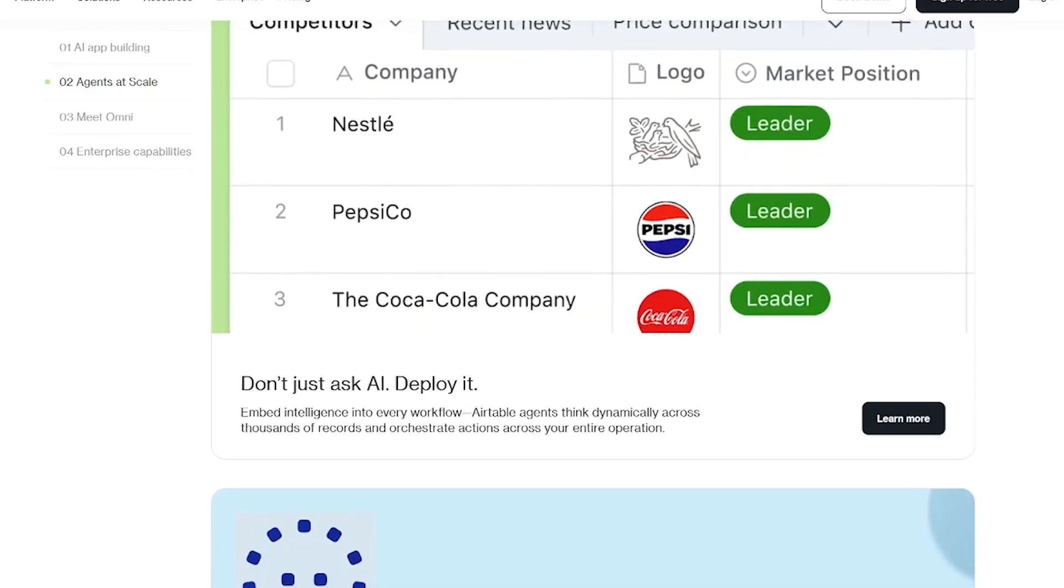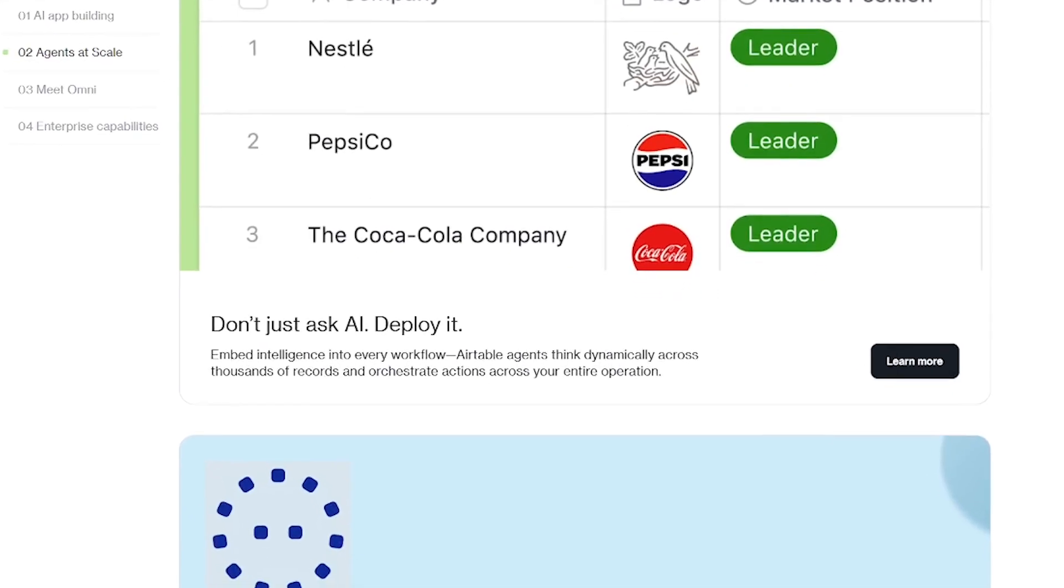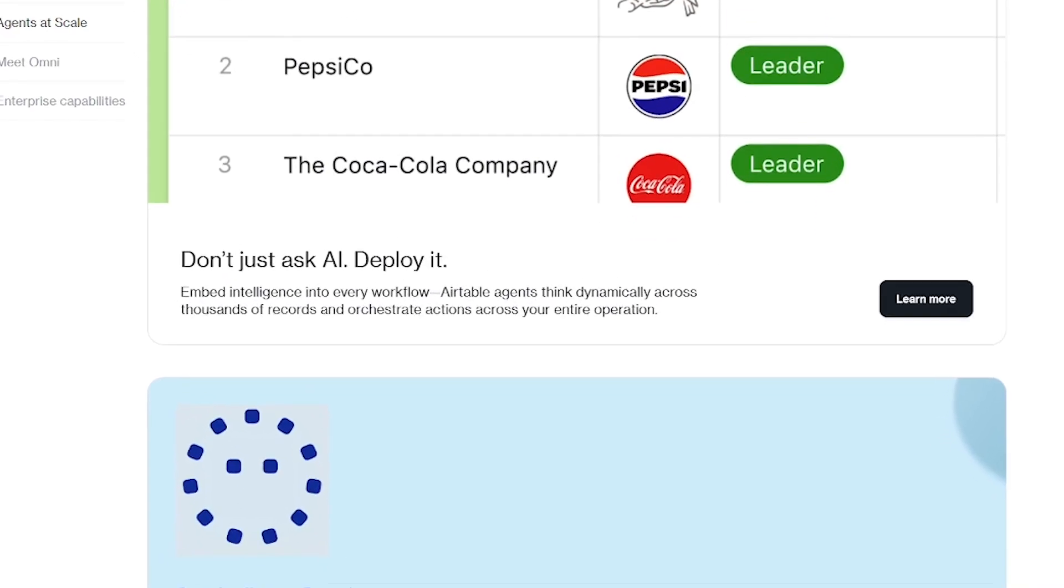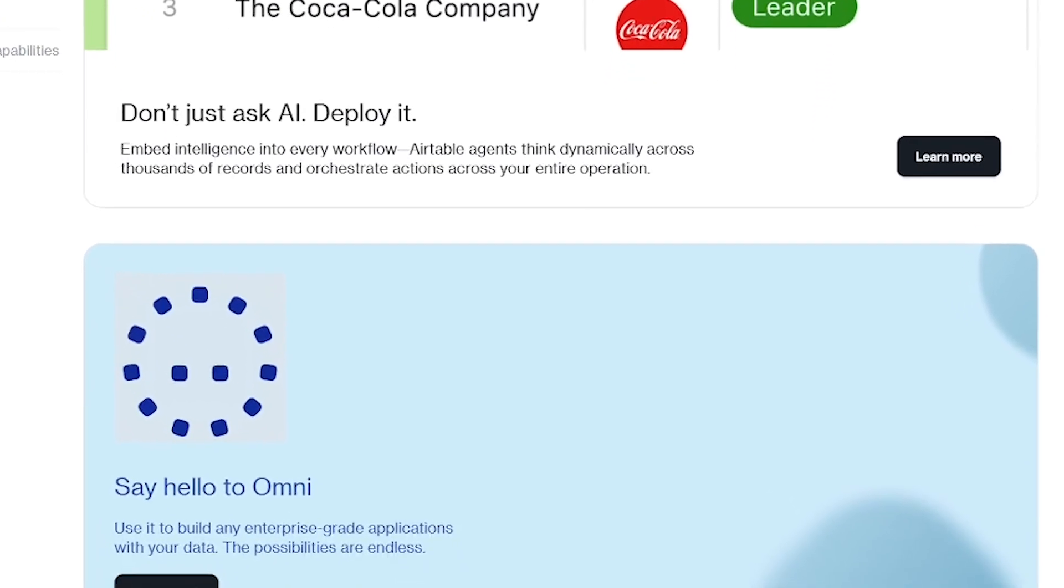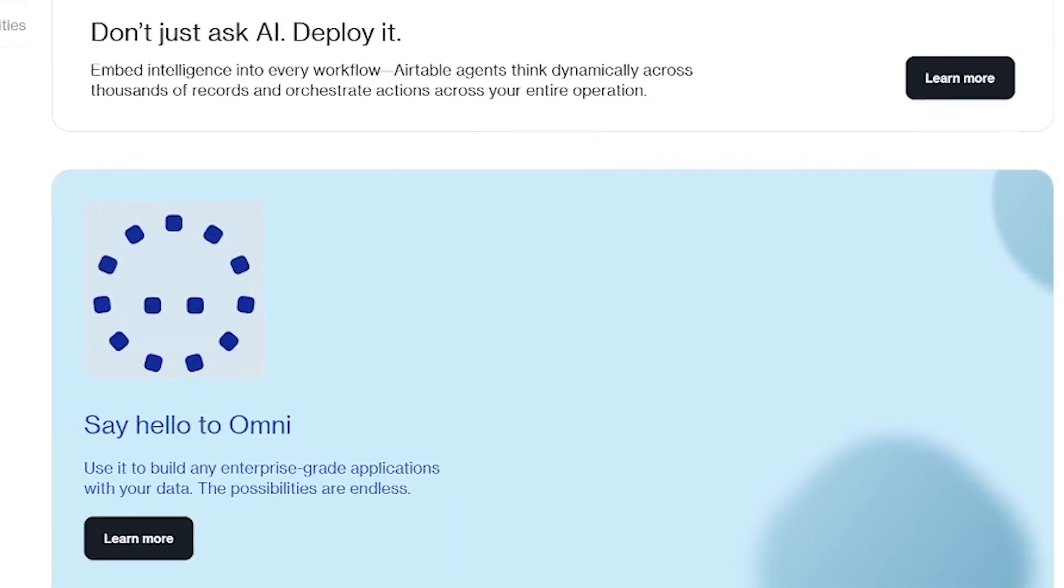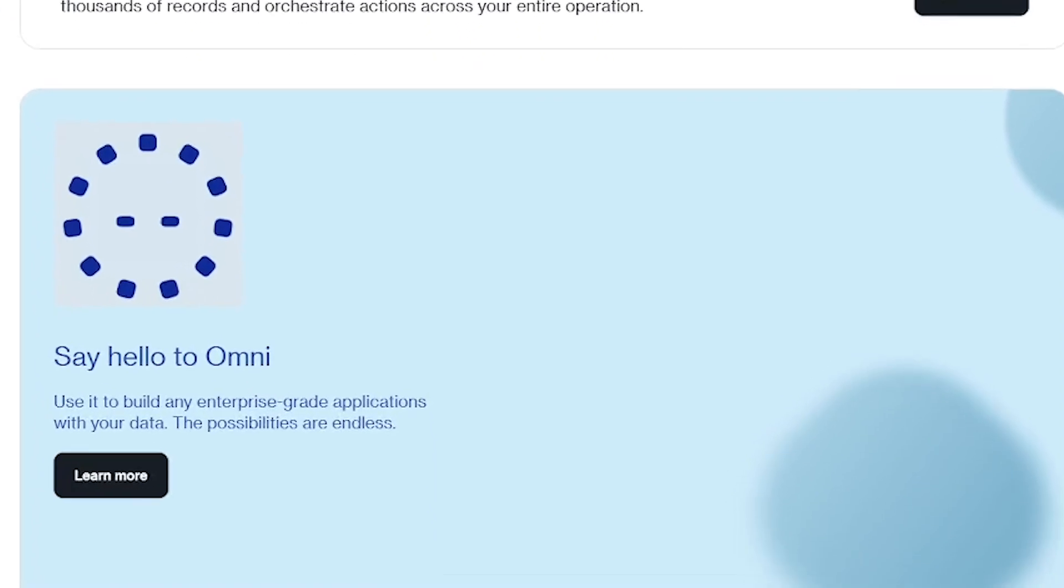AI-powered search and insights. Smart task automation. Customizable views and dashboards. Integrations with tools like Slack, Google Drive, and Notion.